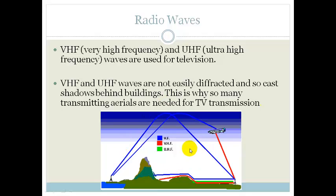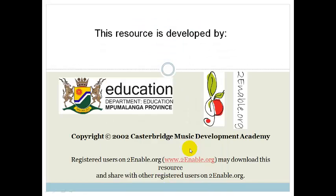And that, grade 10, is the electromagnetic spectrum. Please make sure that you've learned the order they come in from very high frequency to very low frequency, as well as their characteristics and their uses. It is incredibly important. Thank you — I hope you have a wonderful day.